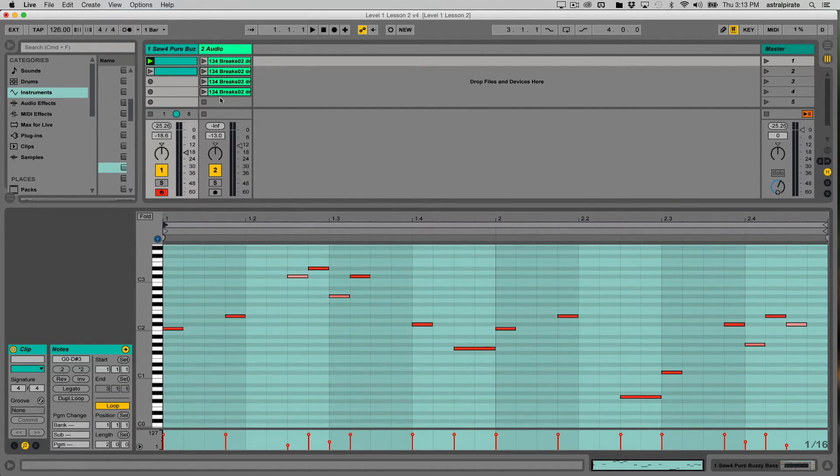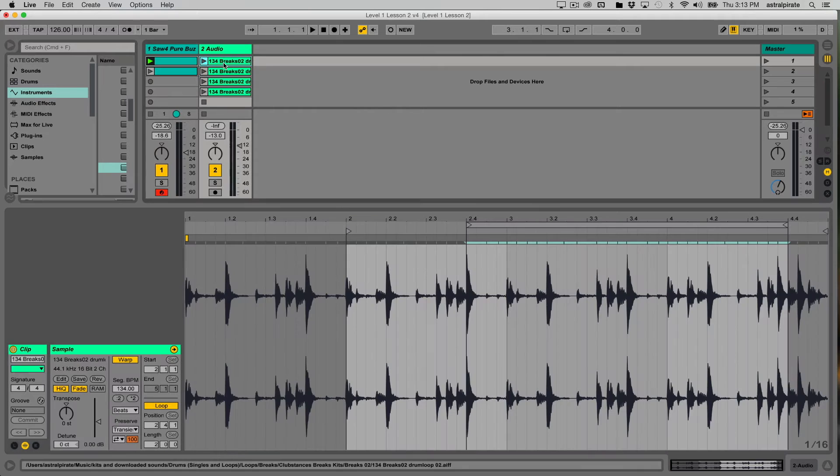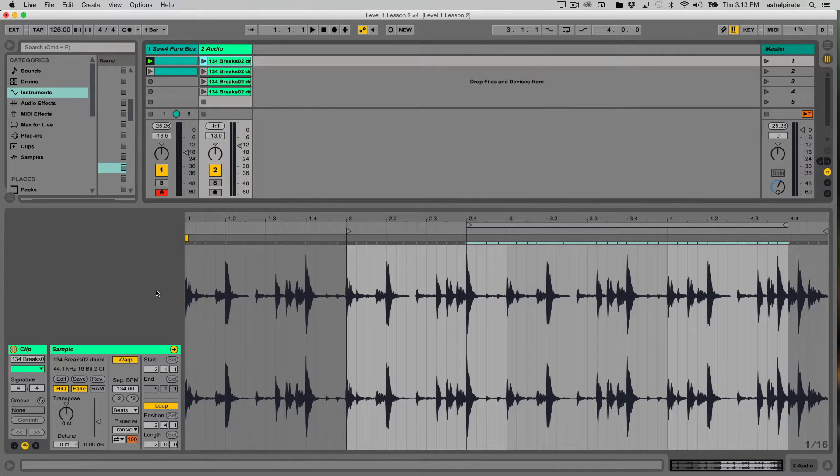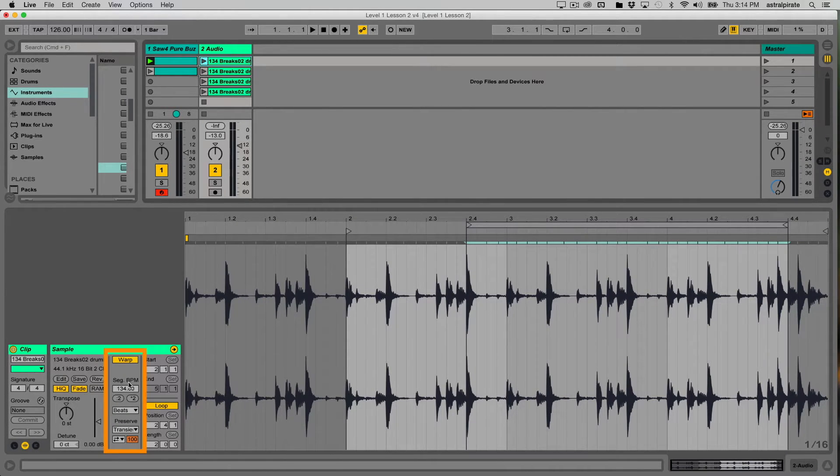Now if we go to our audio clip, the main difference is that we have the ability to warp the audio.